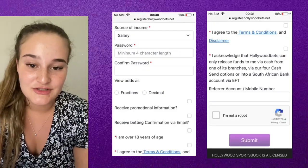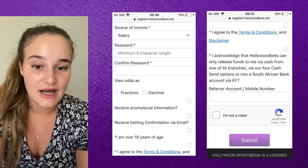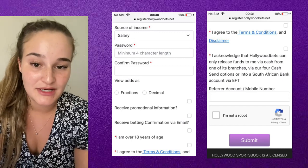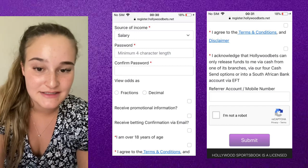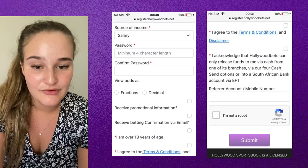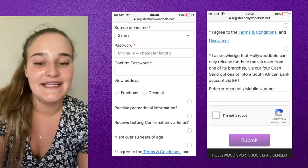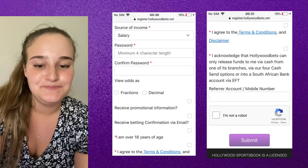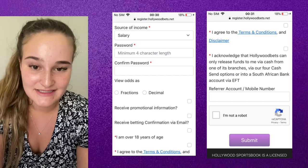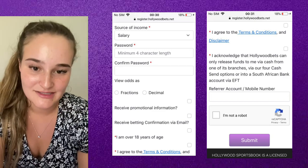Then all you need to do is choose fractions or decimals — that is what you would like to see your odds in. I personally prefer decimals. You will also have to read the terms and conditions and tick that you've accepted them.